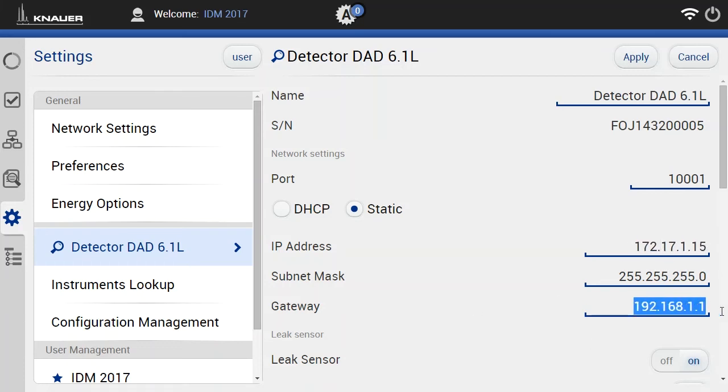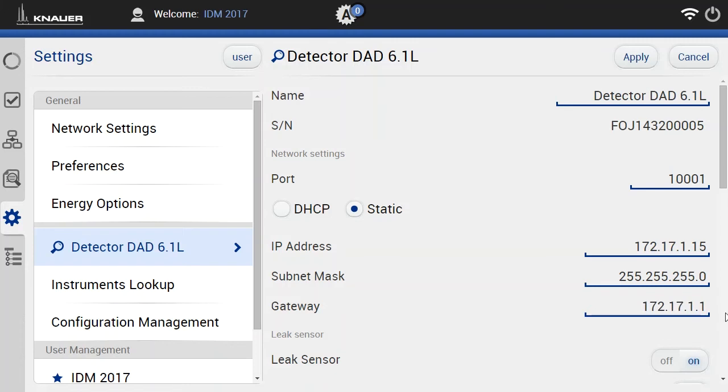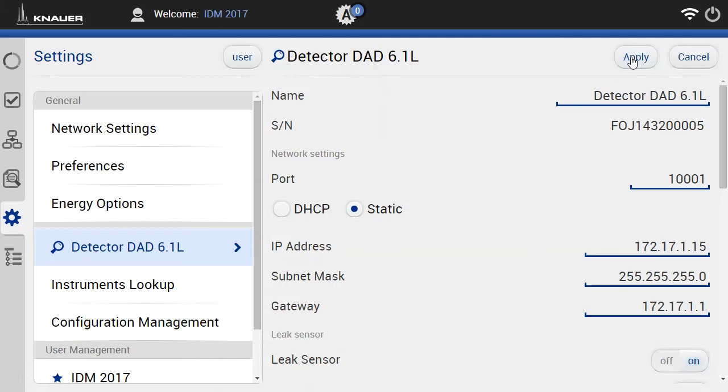You can also change the gateway of course. And if you have typed in all the numbers required, you can just click apply here. With this, the software sends the information to the instrument and now the detector has this IP number.